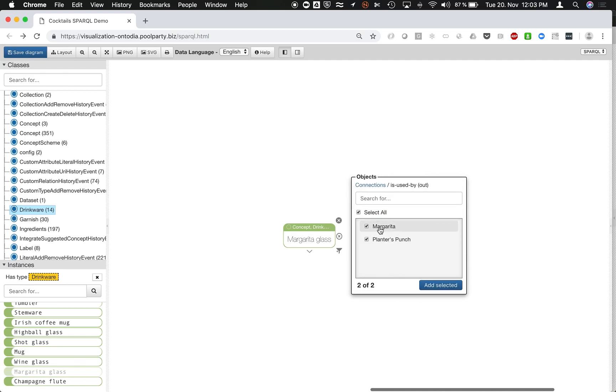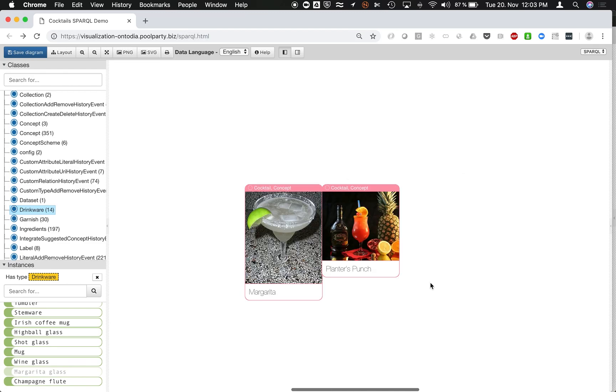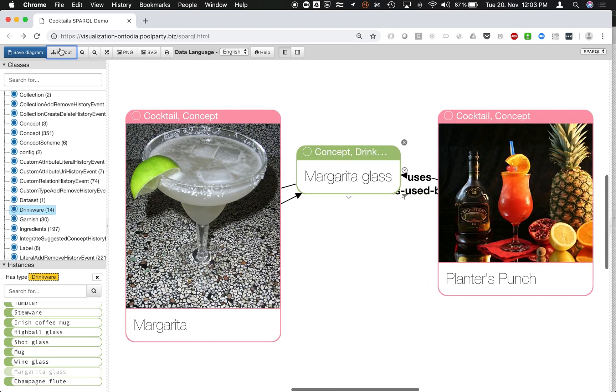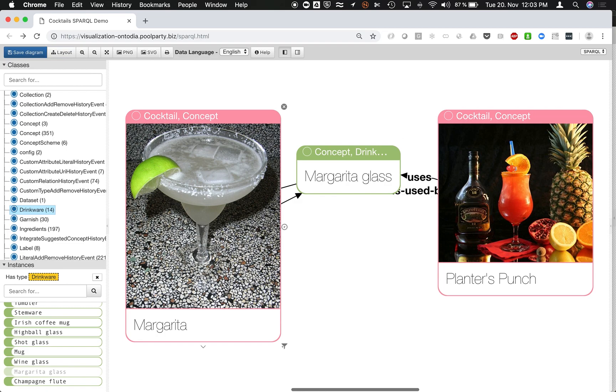for instance, is used by. So here you see two different cocktails which make use of that. I can always rearrange the layout by clicking on the layout button. So you see those two have margarita glass in use.